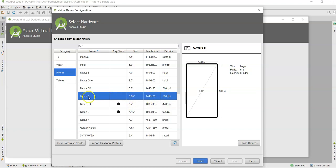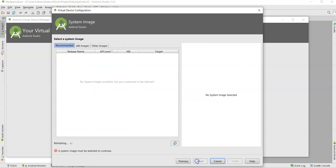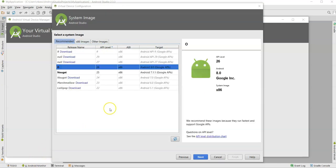Let's select Nexus 6 — the screen size is 5.96 inches. Select Nexus 6 and then click the Next button. You will see system images loading here.